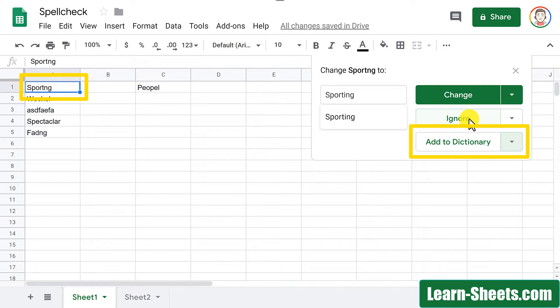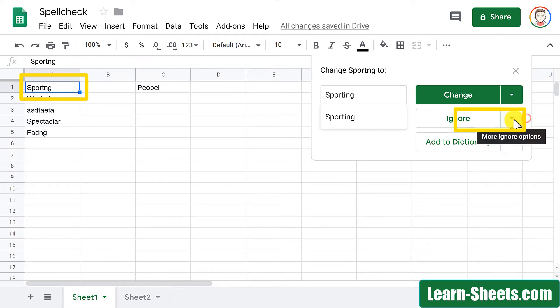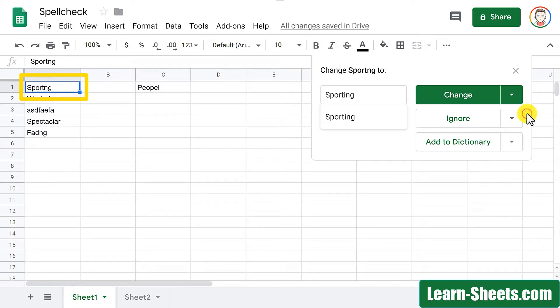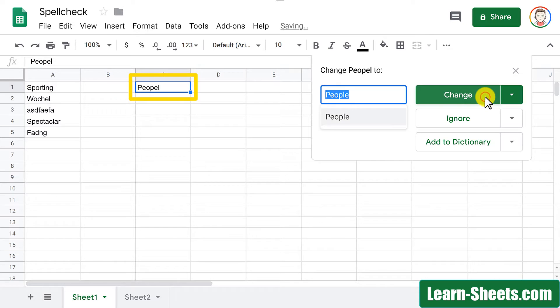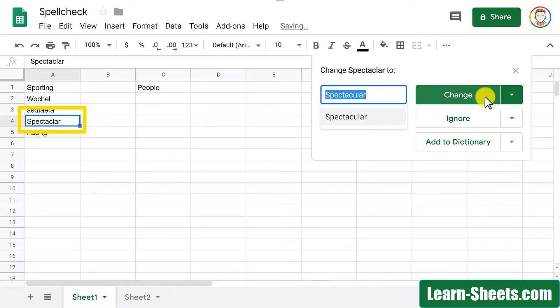Now, if the word that you're checking is going to show up multiple times in the sheet, it also gives you options to change all of them in the sheet or even ignore all of them in the sheet. I'll go ahead and click on change and when that happens, it'll move on to the next word. I'll go ahead and change this one as well.